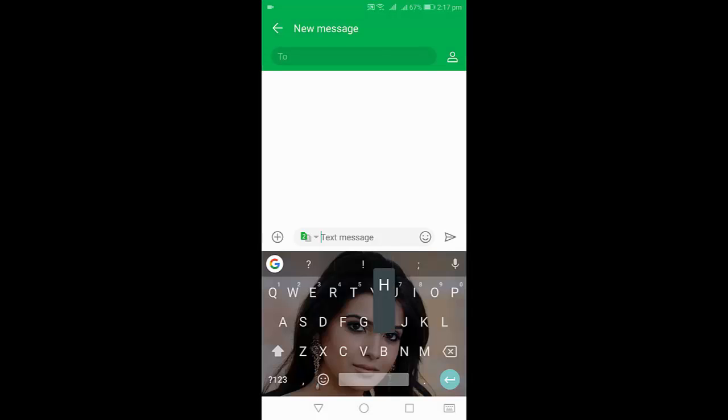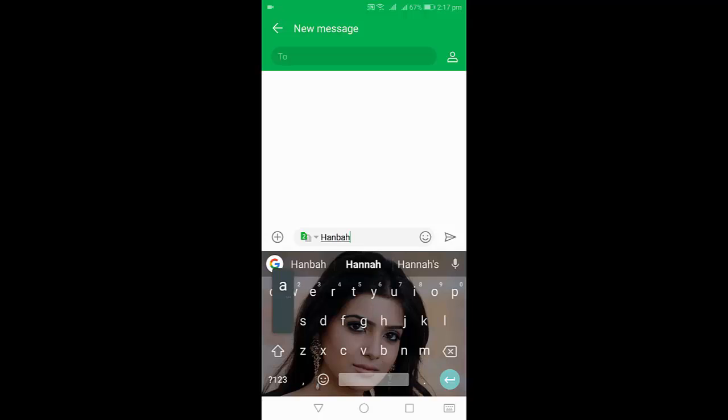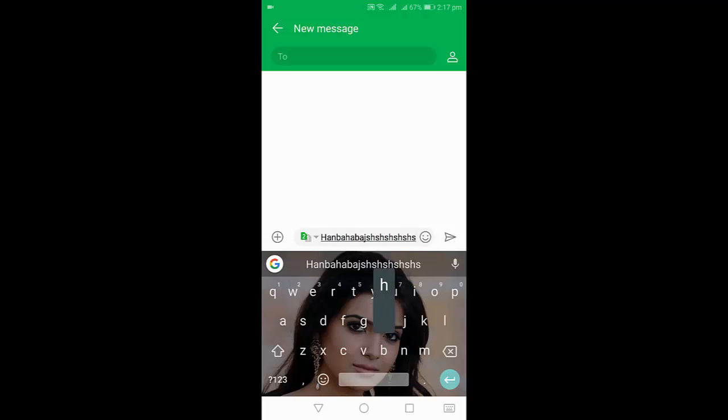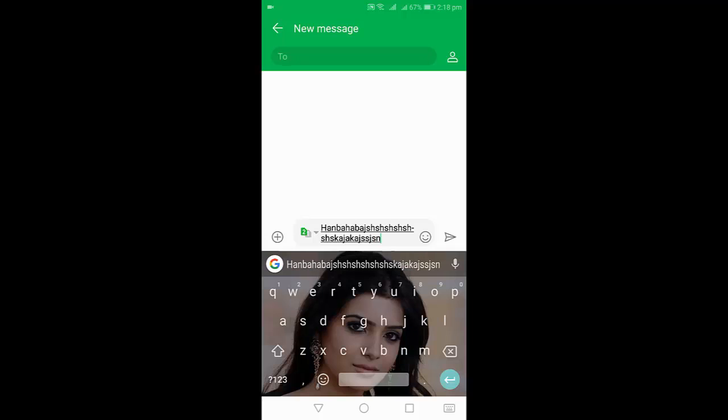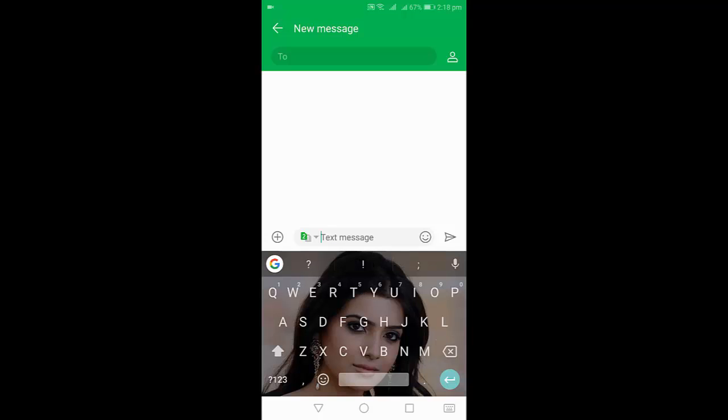It will work anywhere like WhatsApp, Facebook, web searching, or messaging. This is your default keyboard.